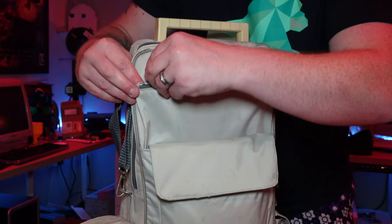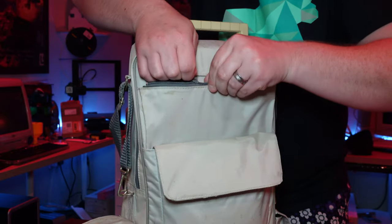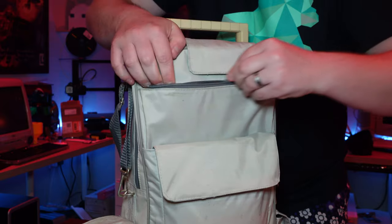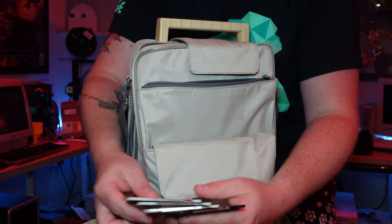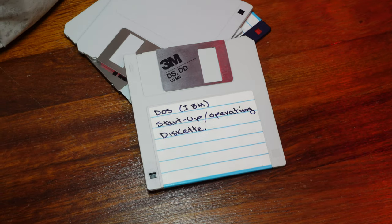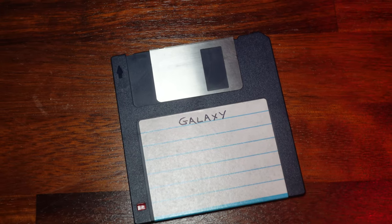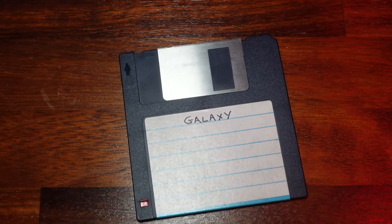In the top pocket you've got space for a smattering of 720KB floppy disks, and it looks like we've got a boot disk for IBM DOS and yep, there's that disk for the Galaxy software as well.